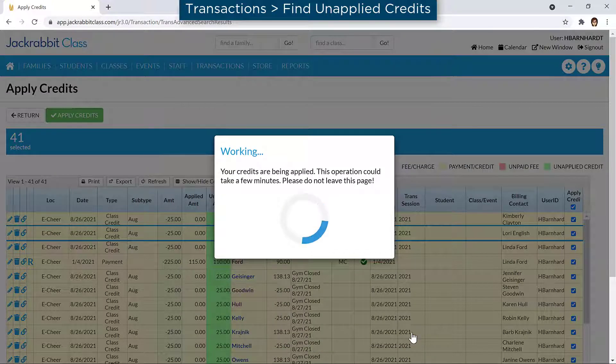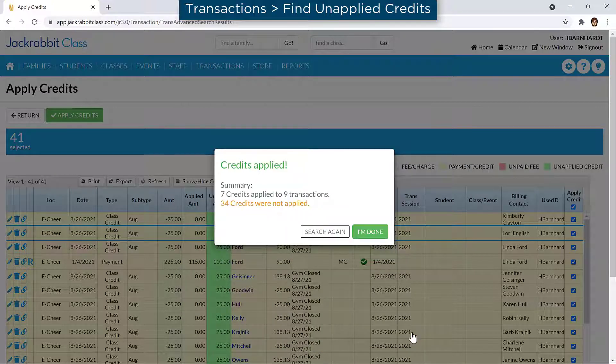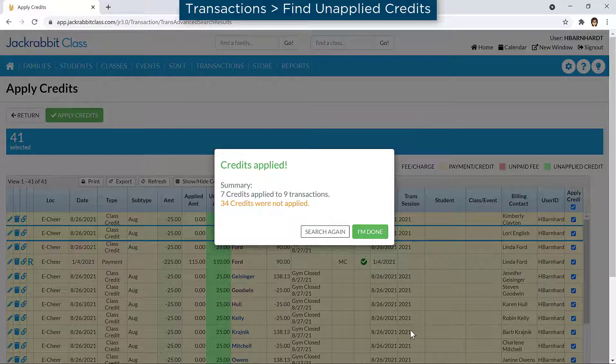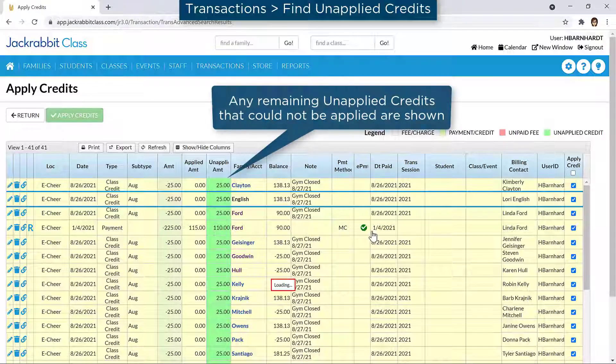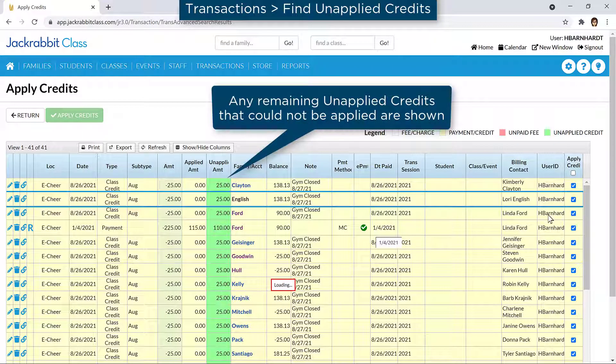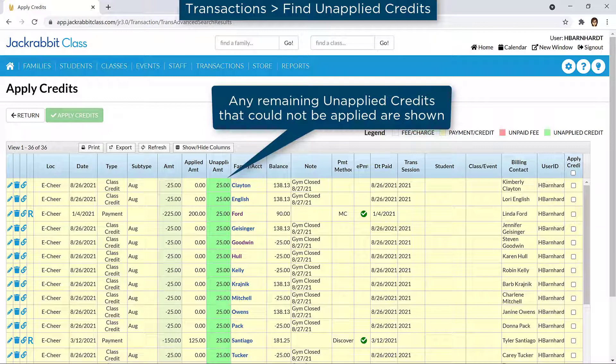When complete, a summary is displayed of the number of credits applied to transactions. It is possible credits cannot be applied if there are no unpaid fees on an account, or if the unapplied credit is more than the unpaid fees on an account and could not be fully applied.